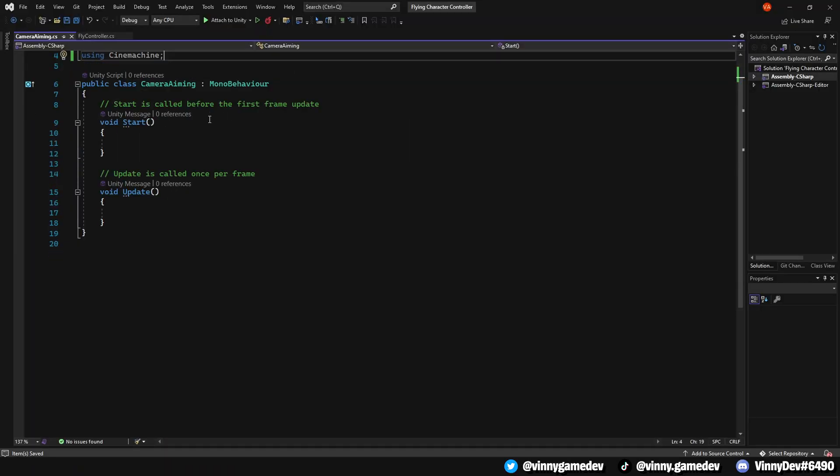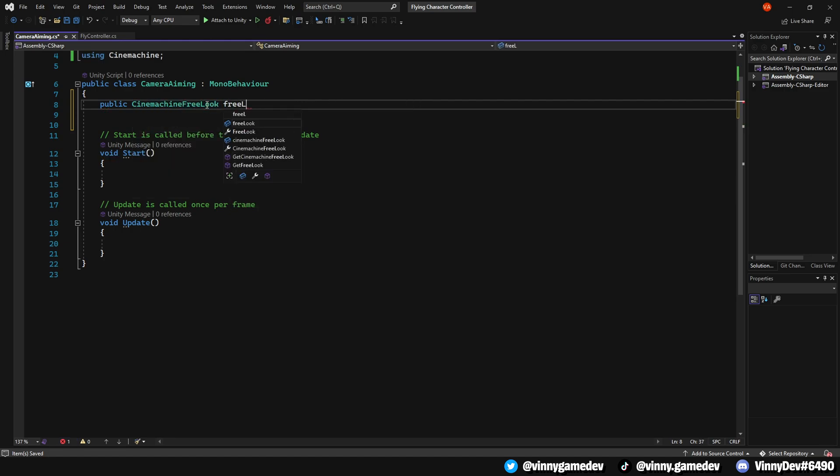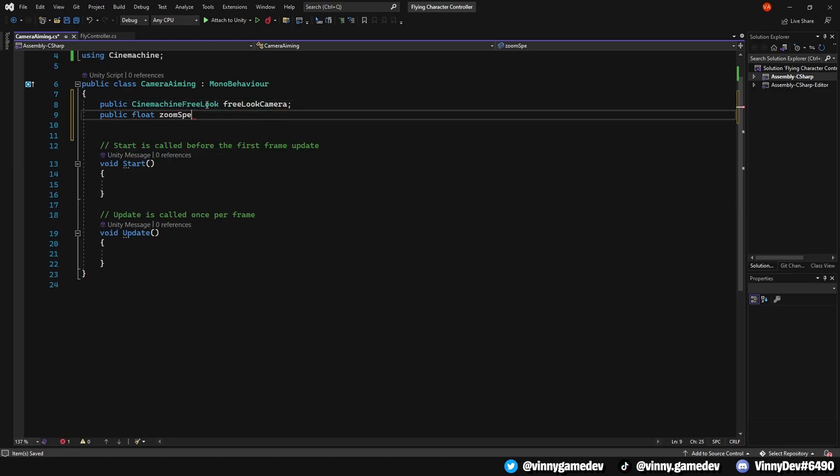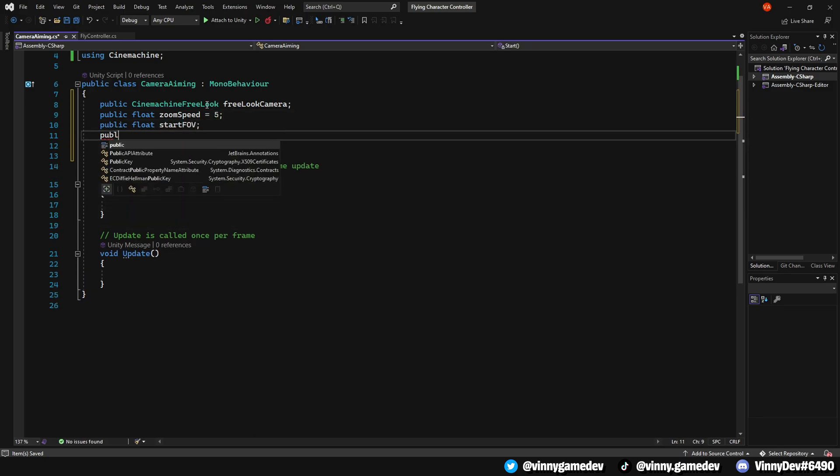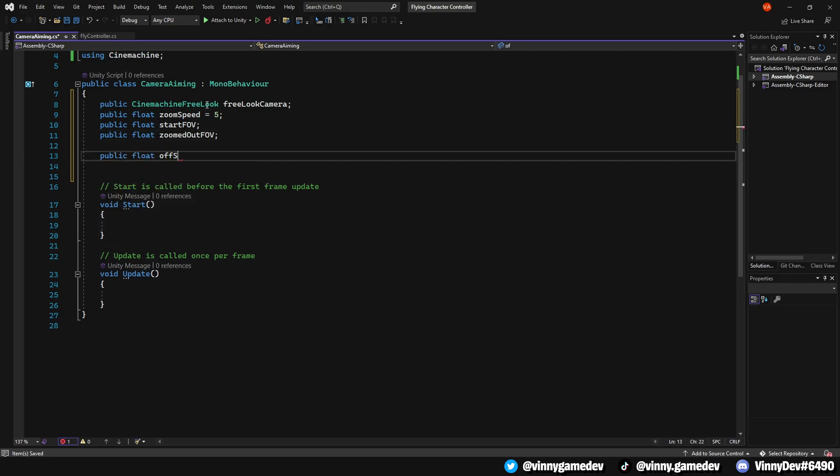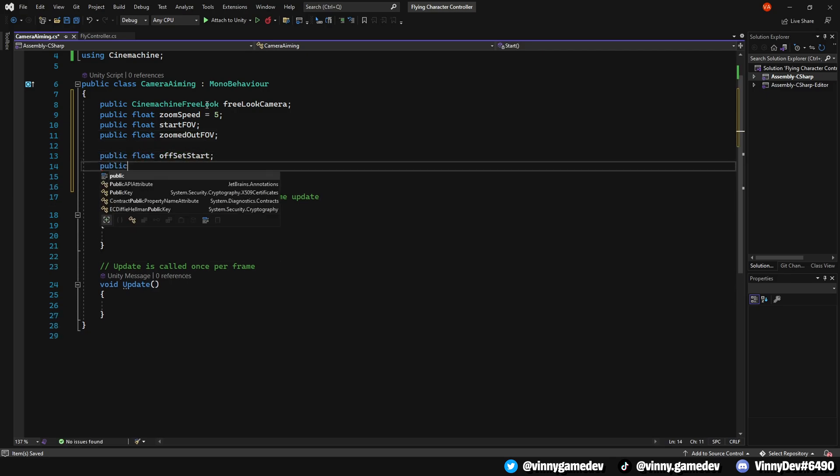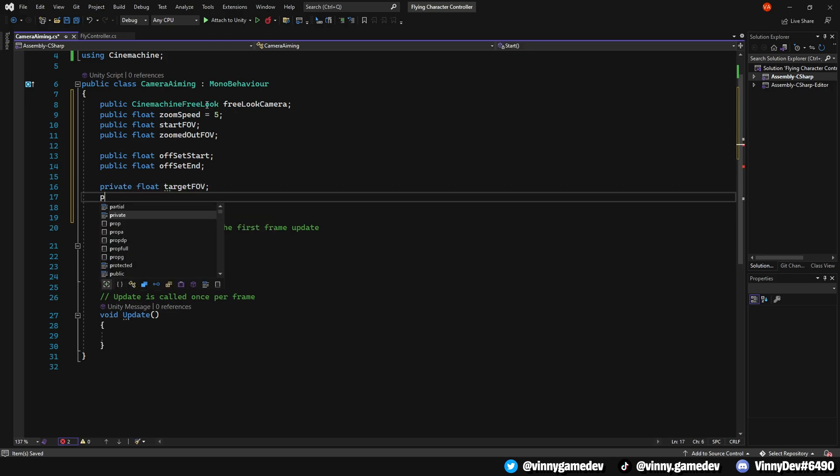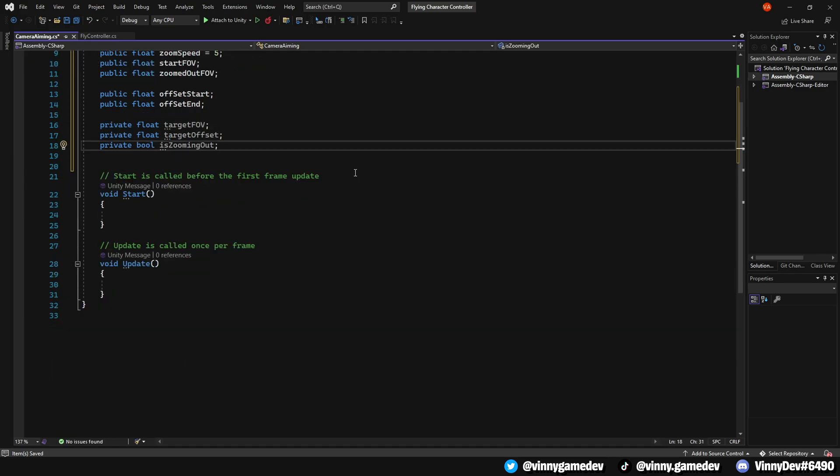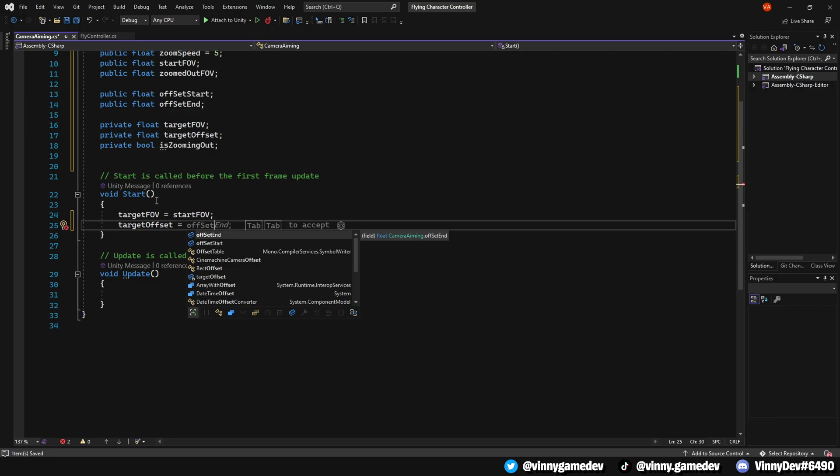The variables we'll need are a public CinemachineFreeLook called FreeLookCamera, a public float called ZoomSpeed, let's just set it to 5 for now, a public float called StartFOV, another public float called ZoomOutFOV, a public float called OffsetStart. Additionally, include a private float called TargetFOV and a private float called TargetOffset. And last but not least, we'll have a private bool called IsZoomingOut. In the Start method, set TargetFOV to StartFOV and have TargetOffset to OffsetStart.